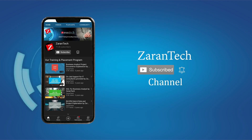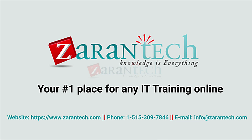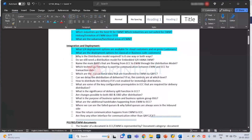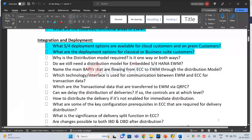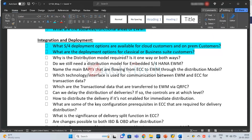Good morning everyone. Let's do a quick summary like we did yesterday. Why is the distribution model required — is it one way or both ways? The distribution model is required to distribute the deliveries and also the manufacturing order, and it's one way from ECC to EWM.